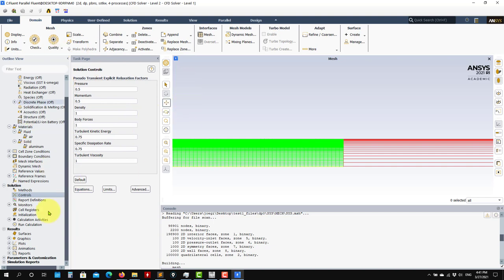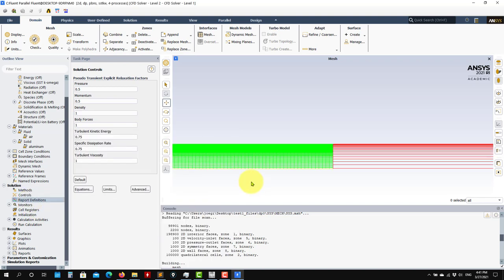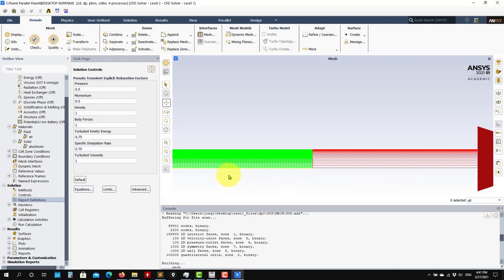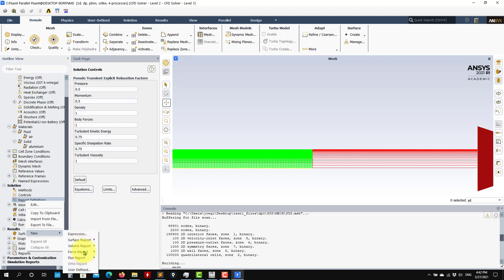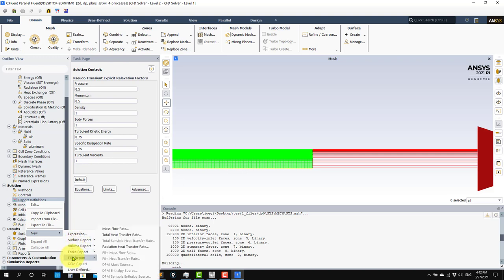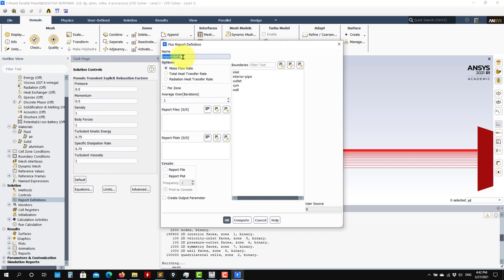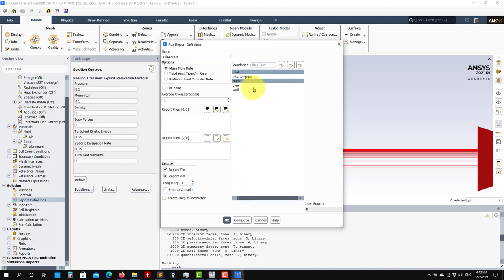Solution Controls are also related to the solver - use the default options for now. Report Definitions is where you can create monitors. It's a good idea to monitor mass flow or the y+ value. Right click here, select New - you have many options. Let me create one for mass flow: I'll use flux report, mass flow rate. I'll call it imbalance and compute the mass flow between inlet and outlet. Report to plot, and you can also report to a file - selecting that will save data to an ASCII file that you can open later to plot or post-process.